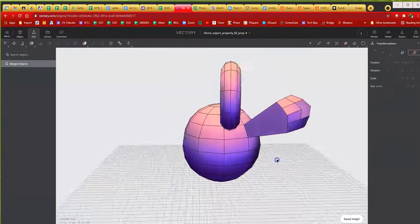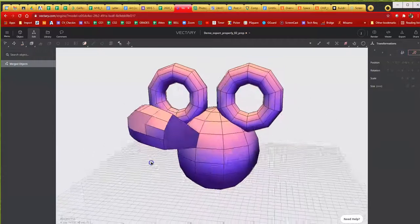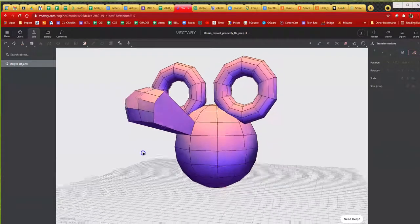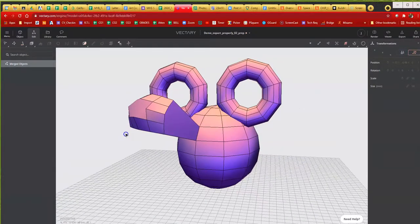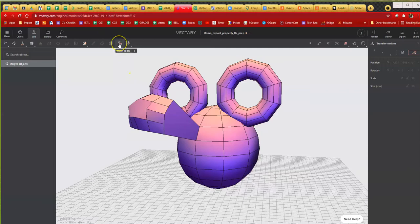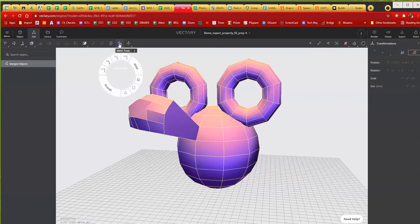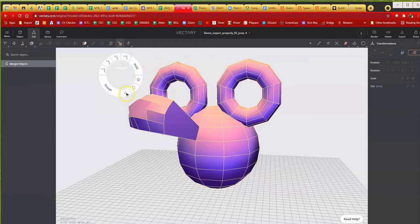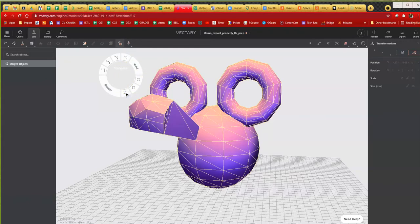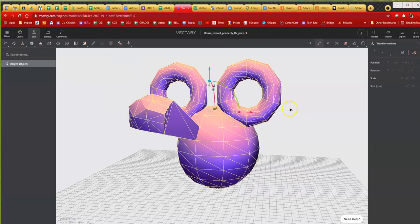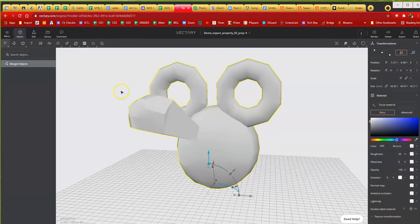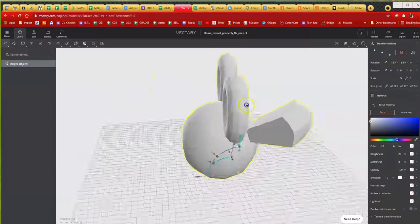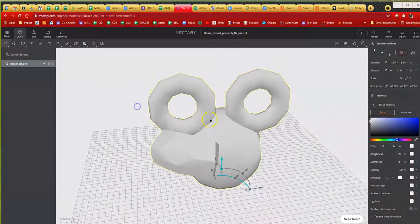So all I have to do now is go to my mesh tools. You can see right here, you hover over this little triangle, it says triangulate. Click it. It will triangulate. I'm going to hit enter, go back to object, and now this thing should be ready to go.